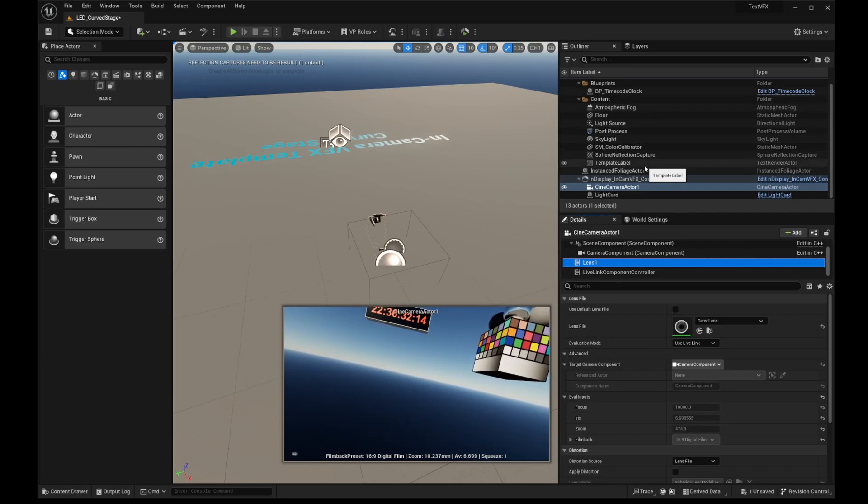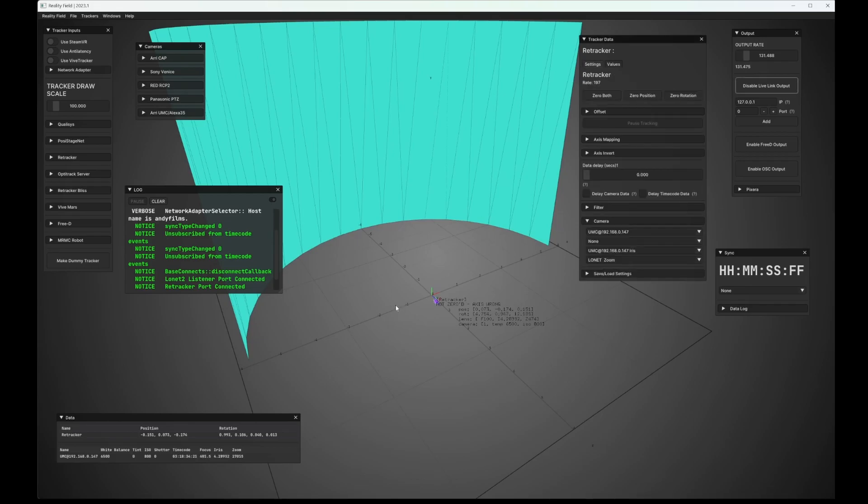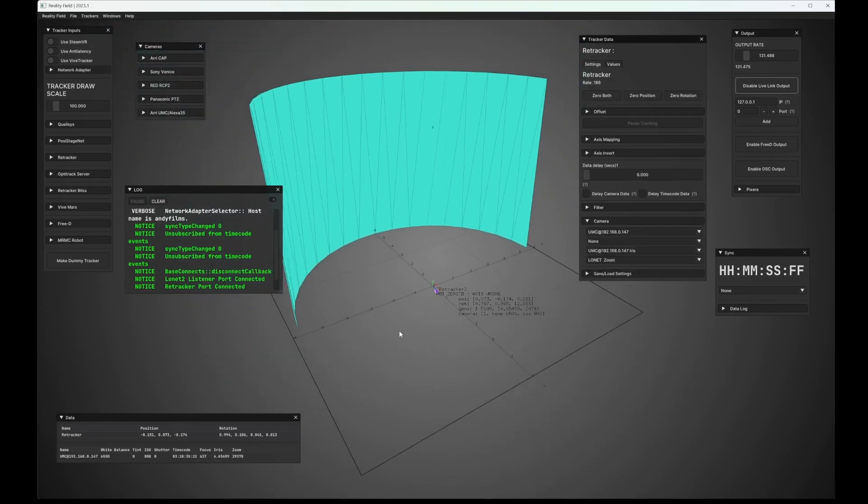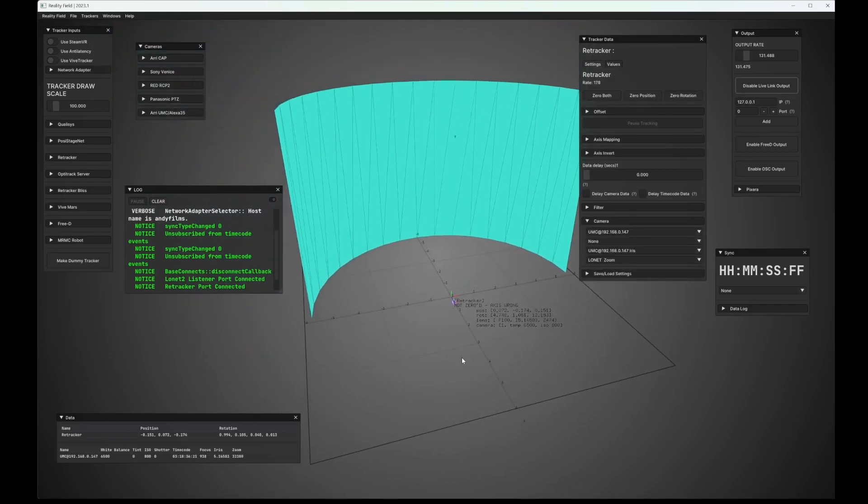And again, now you can set up, if you have multiple cameras, you can set all of this up in reality field. You can even save the stage, then save your project, load it back up at any point. All of this is pre-configured for you. And you can just get up and going at the beginning of the day. So it's a very powerful tool.